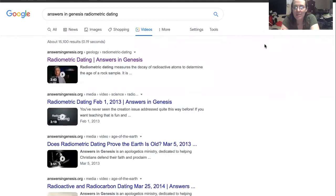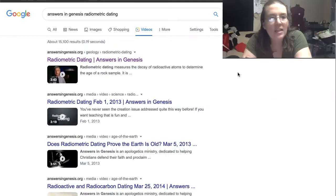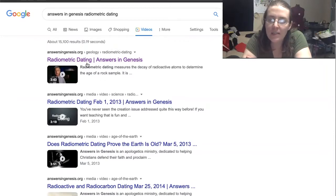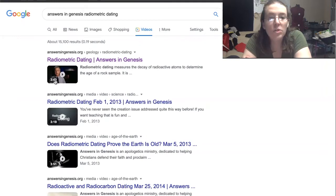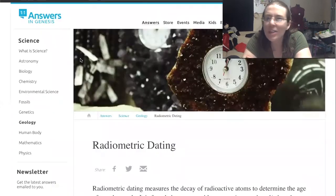I thought today we would take a look at a short little video from Answers in Genesis — I know it's everyone's favorite apologetics. They have radiometric dating. This link has been selected so it looks like I've watched this before, but I haven't. It's only three minutes and 43 seconds, so I thought we would take a look.